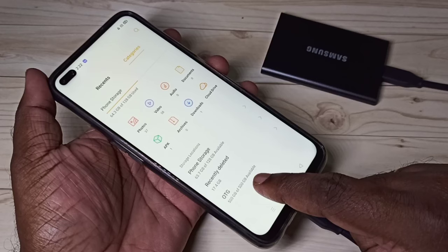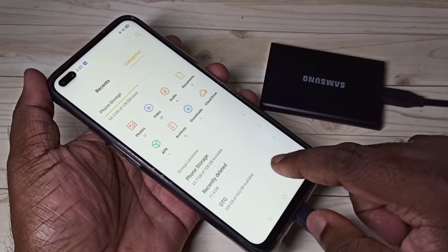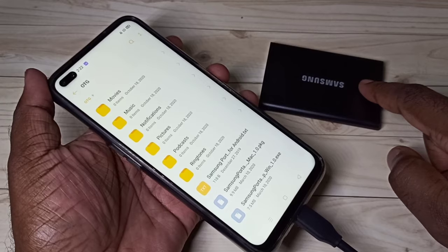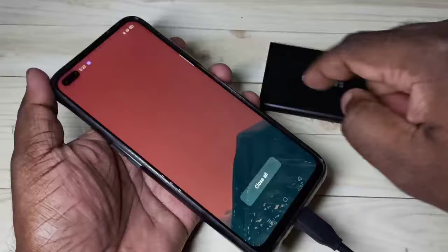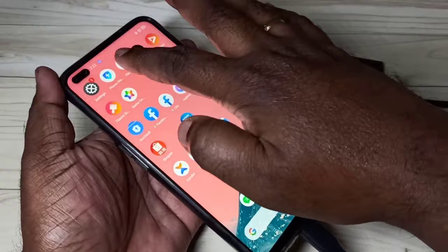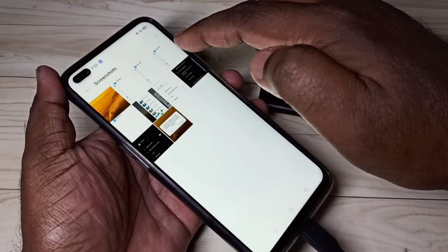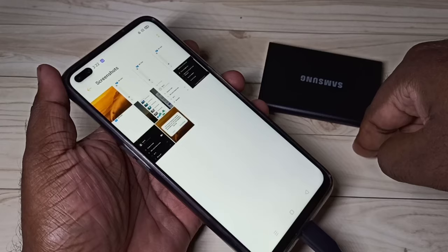We can see it automatically opened the file manager. Here you can see OTG — 500 GB available. This is a 500 GB SSD. Tap on this and now we can see folders and files from this SSD. I am going to show you how we can transfer files, videos, and images.